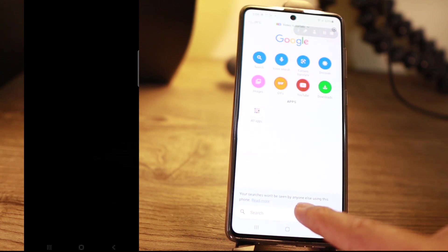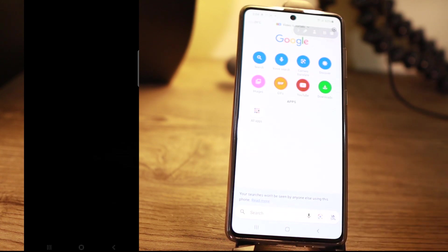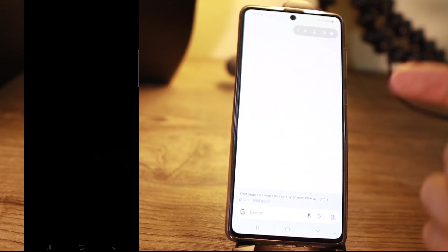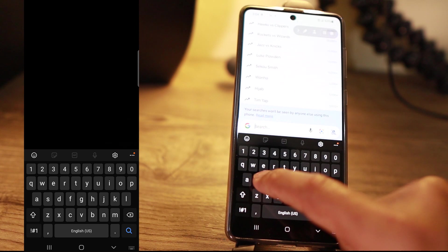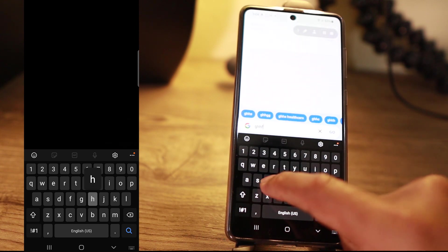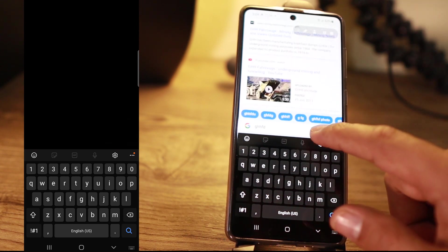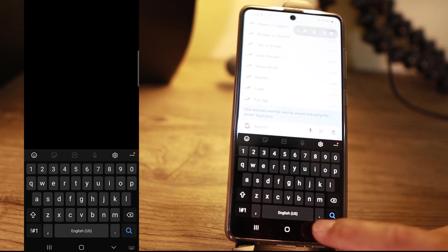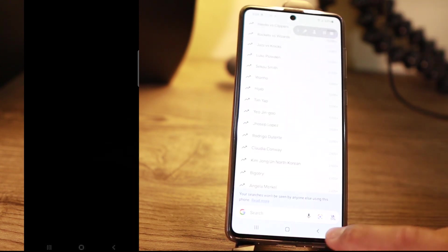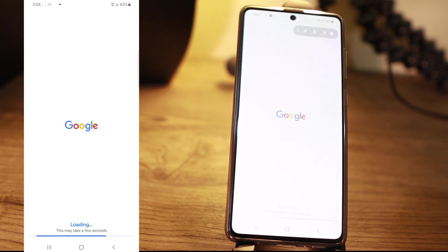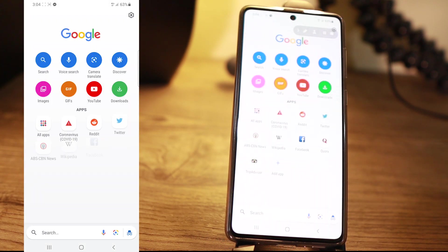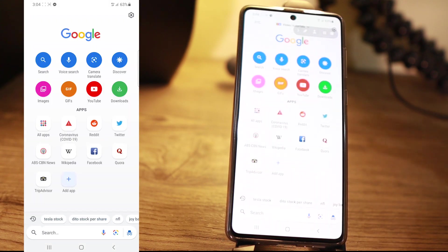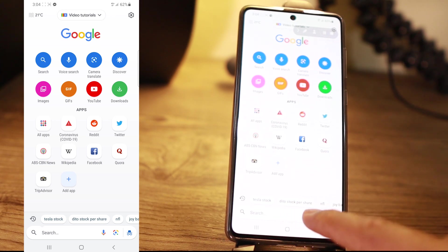Your searches won't be seen by anyone else using this phone. If you click back, you're going to save your search results. Like for me, every time I'm going to search, I have the latest searches I made here.